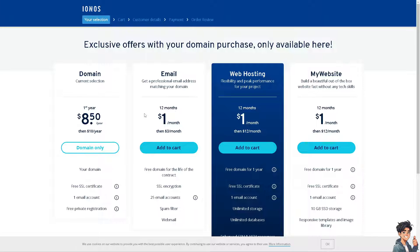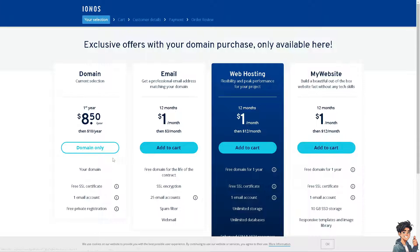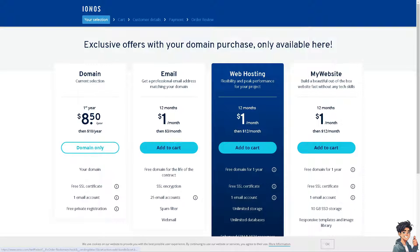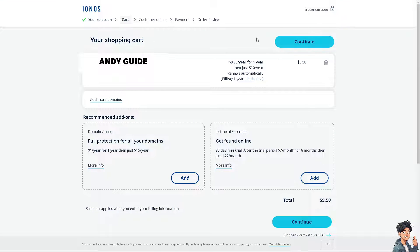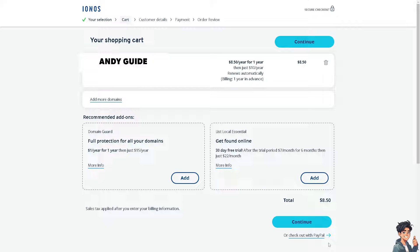If you want to scale up and create a beautiful out-of-the-box website fast without any tech skills, you can click on that option. But I'm going to choose domain only. As you can see, it'll take me eight dollars to fulfill everything. I can check out with PayPal or add my debit card to pay.